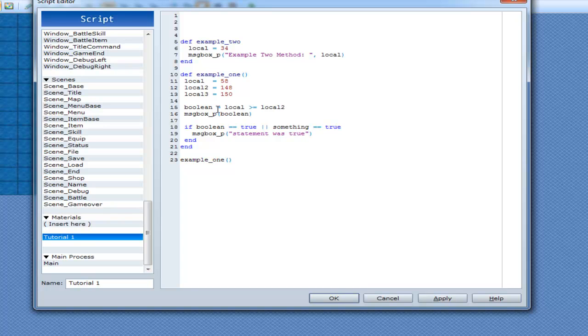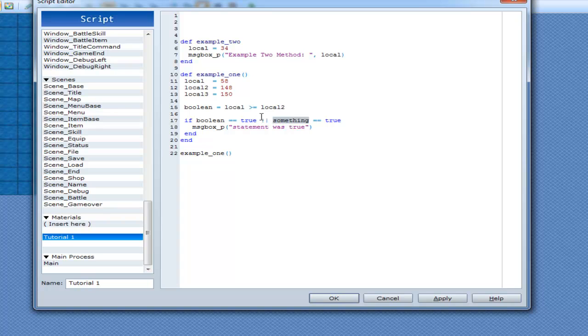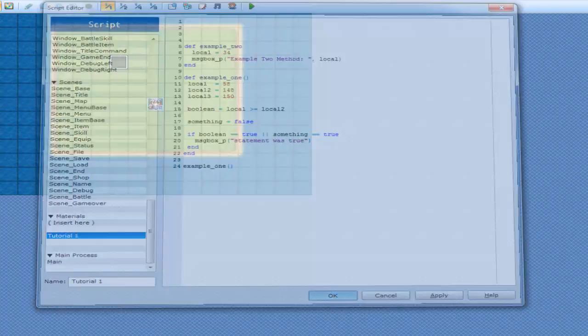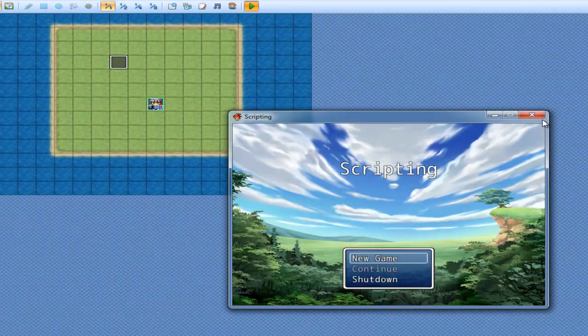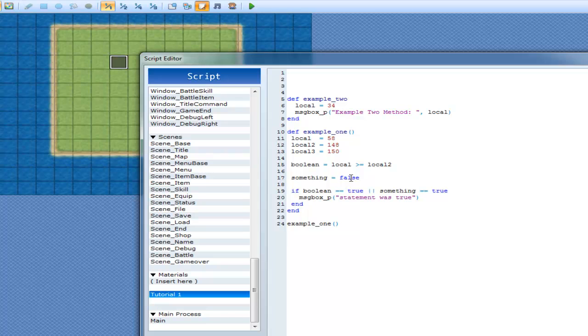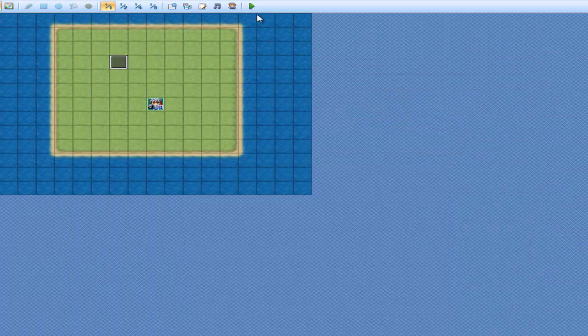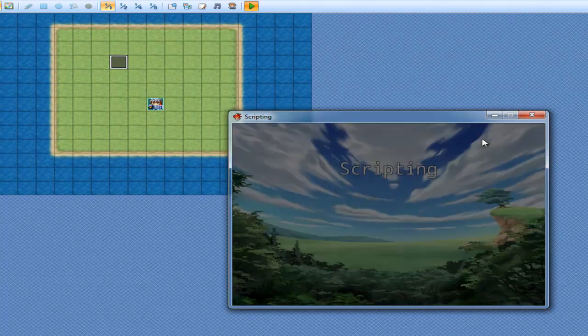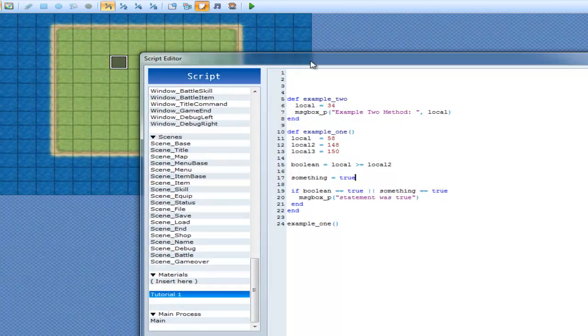Alright. So, we'll make Boolean here equal false, which it already is anyway. So, Boolean is going to equal false because local is not greater than 148. Alright. So, this is going to be false here. So, Boolean, equal equal to true. Nope. Not happening. But, something on the other hand. We'll make it false for the moment. Equal to false. Play the game. Nothing happens. So, now we'll make it equal to true. Okay. Play. Statement was true. Alright.